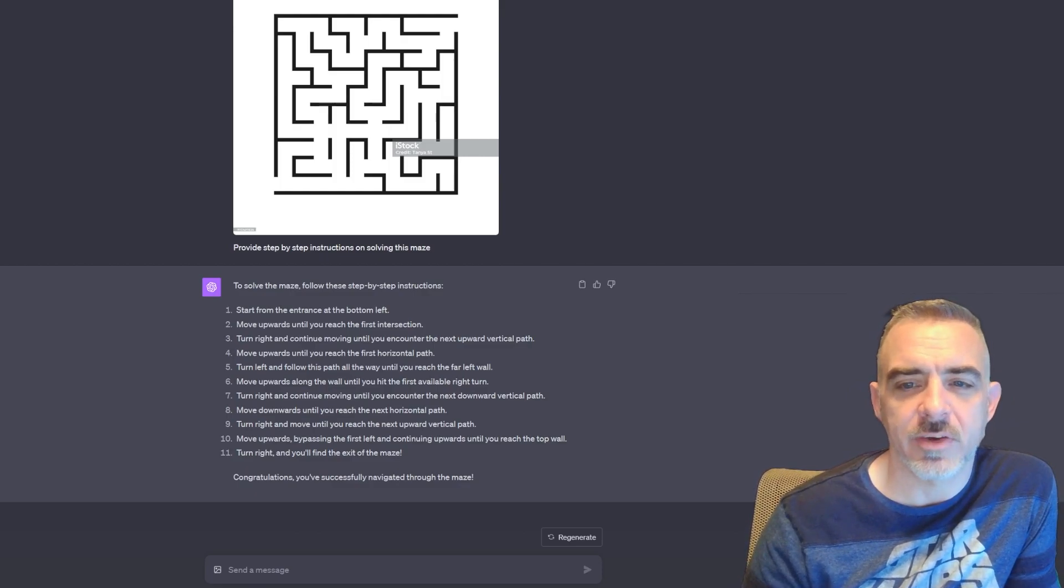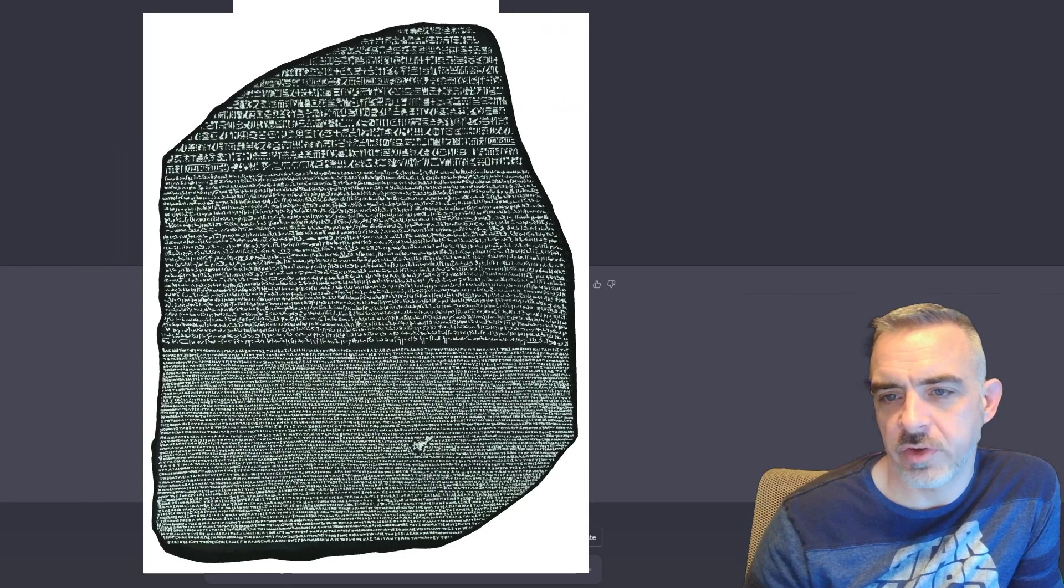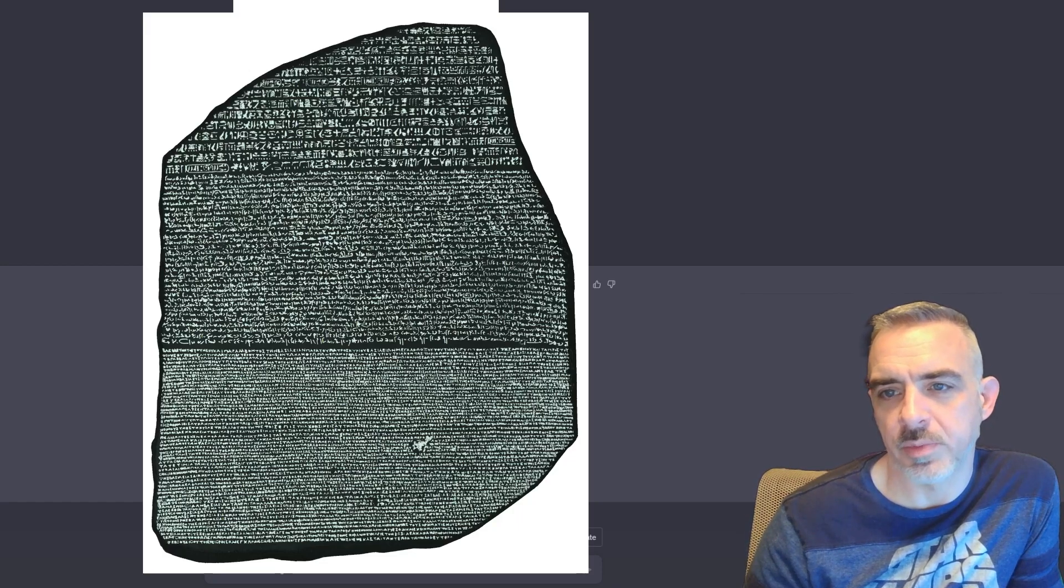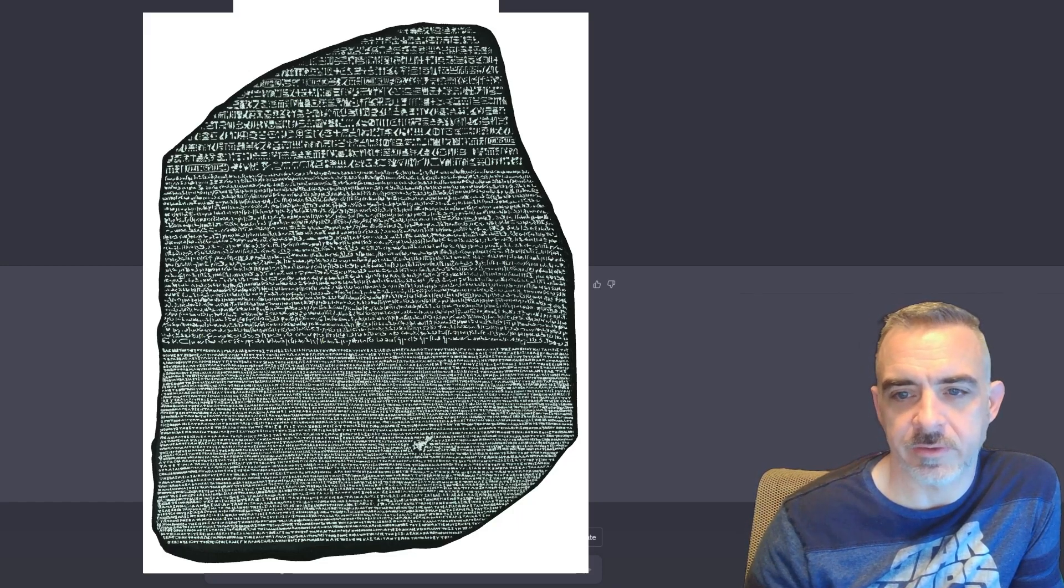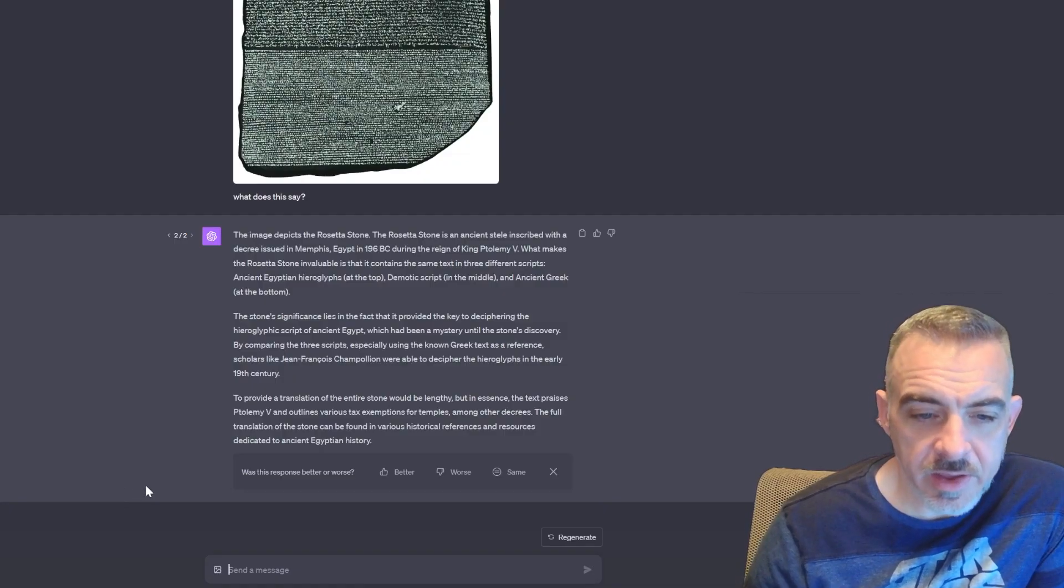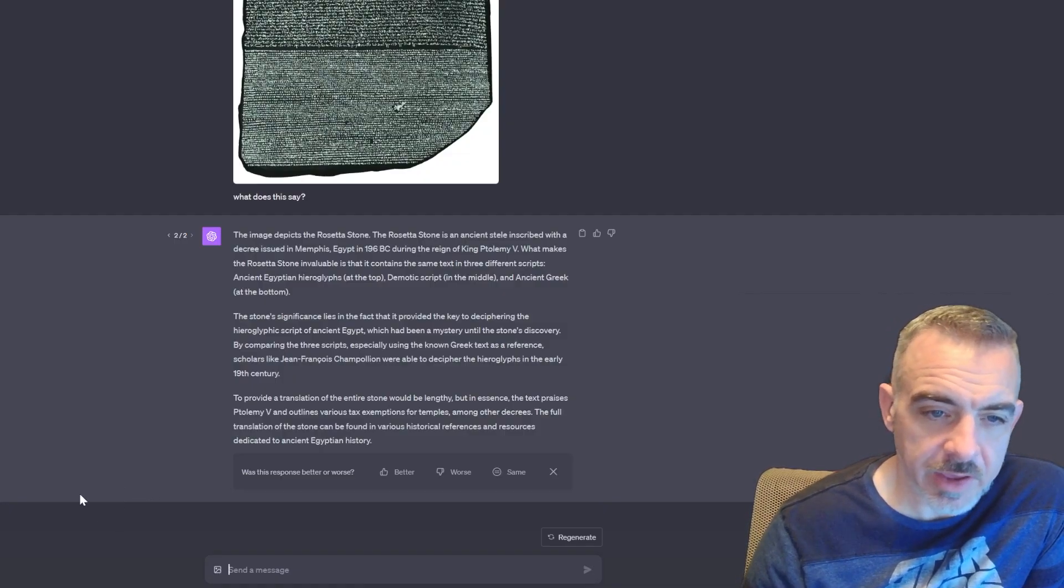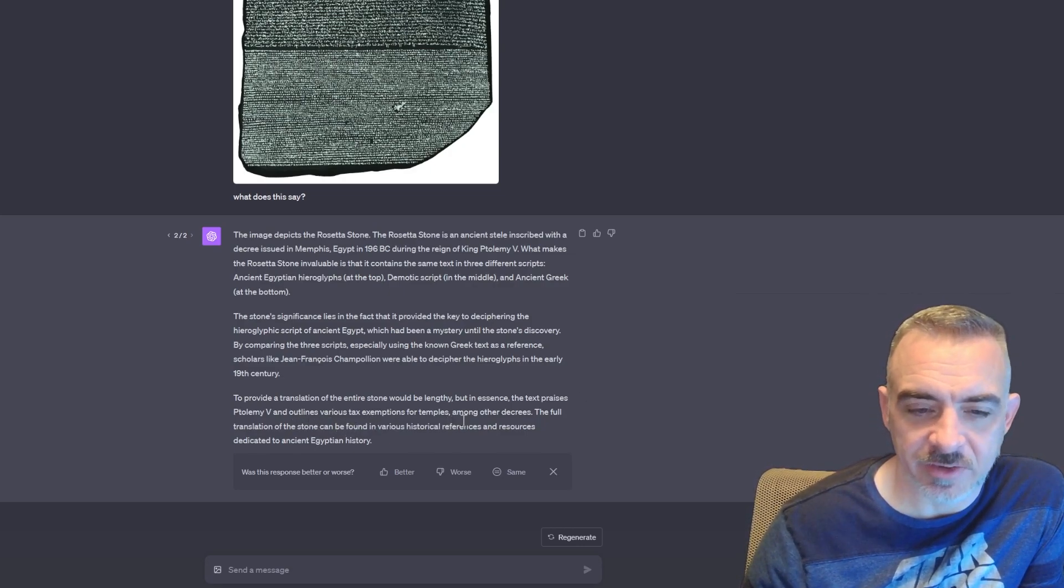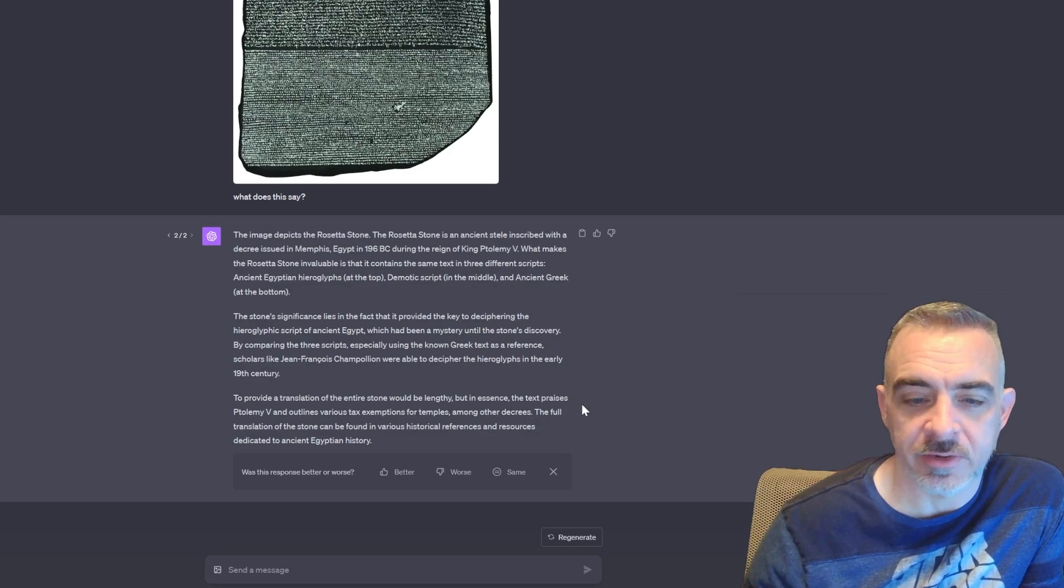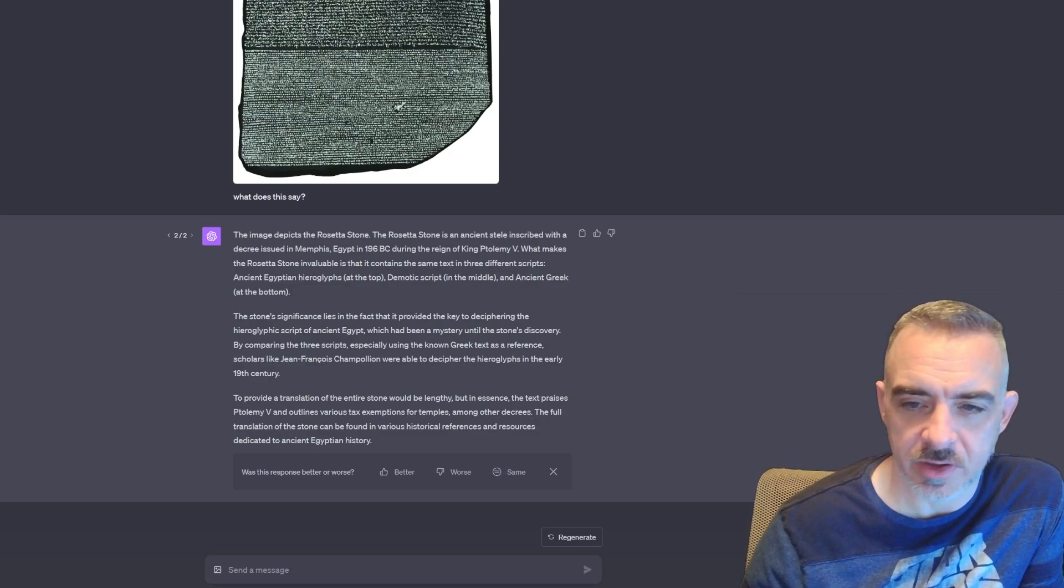Let's go ahead and take a look at our next image. Just for fun, I'm going to upload this image of the Rosetta Stone and see what ChatGPT can take from it. I had to rerun this one because it timed out, so it didn't give me a full breakdown, but it does say that this outlines various tax exemptions for temples among other decrees. So that's really cool.